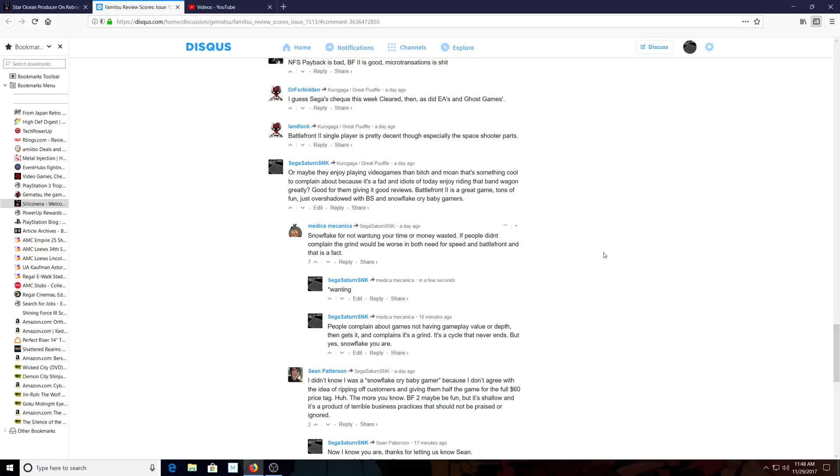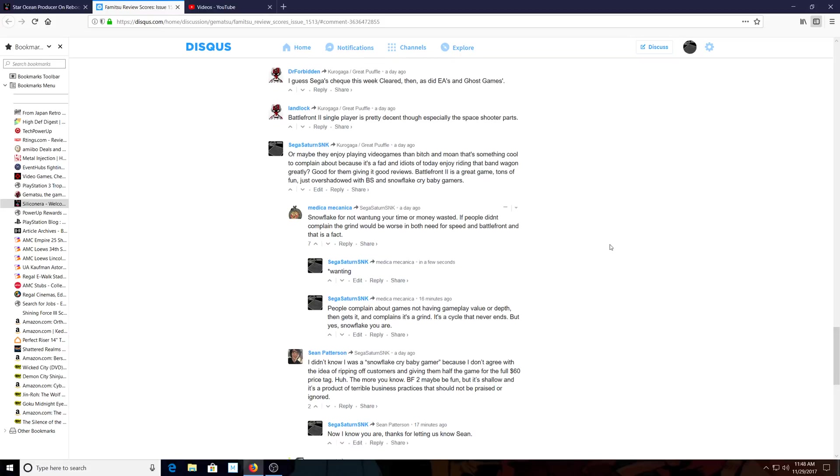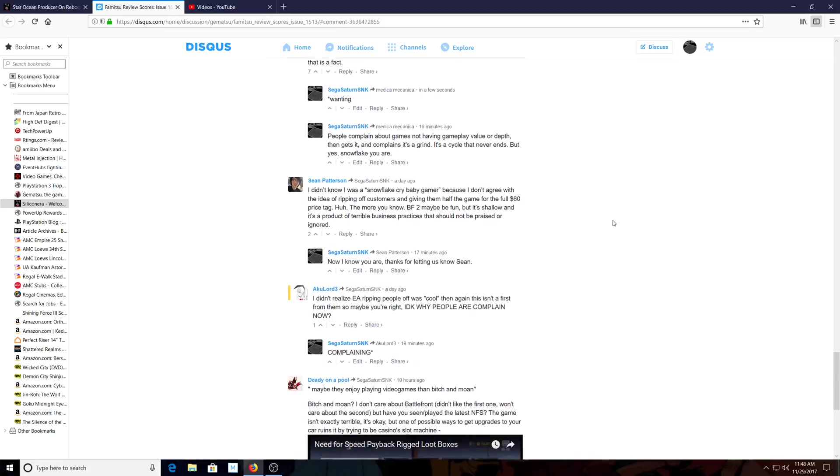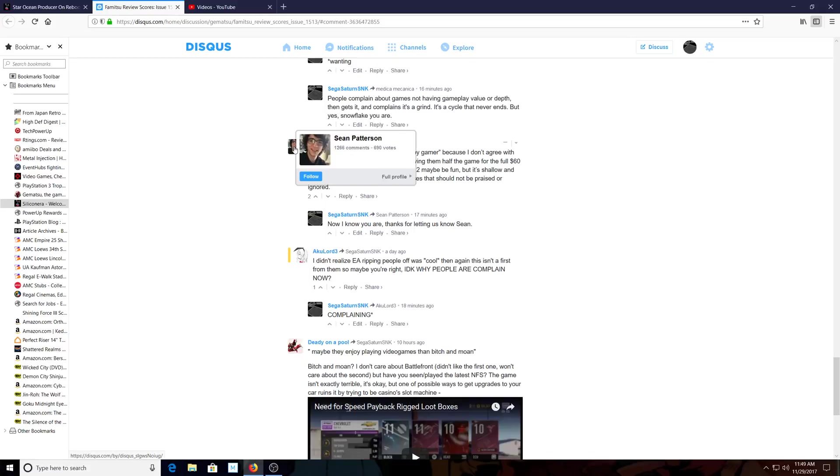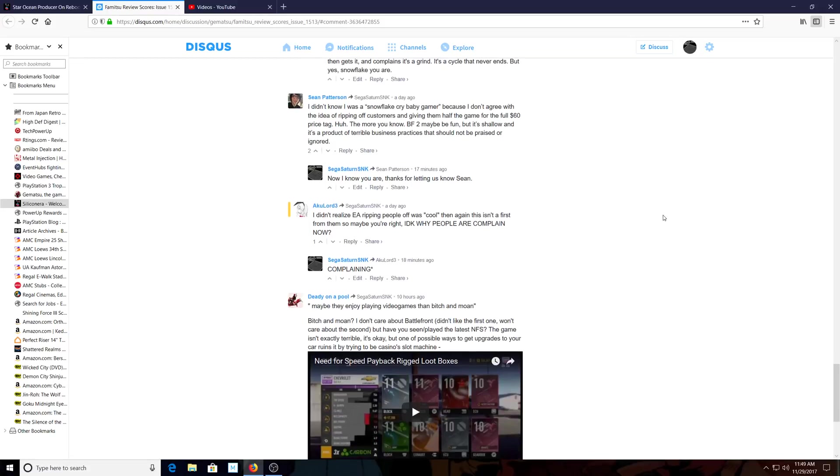Let's go to Sean Patterson. He's like a Nintendo fanboy by the way. Look at this guy, beautiful guy. 'I didn't know I was a snowflake crybaby gamer because I don't agree with the idea of ripping off consumers and giving them half the game for the full $60 price tag.'